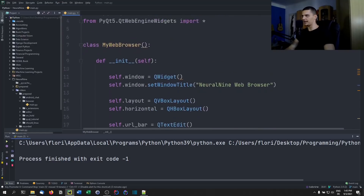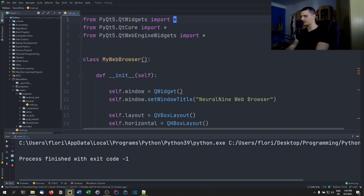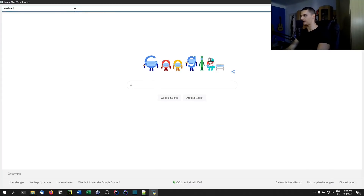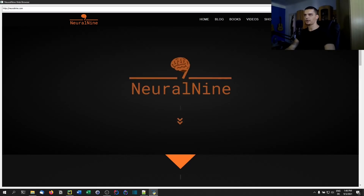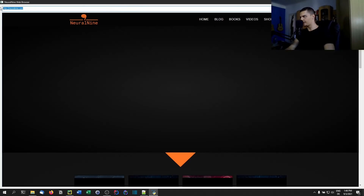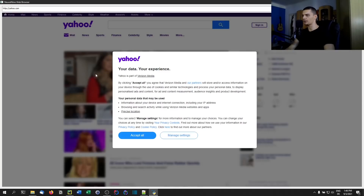I think we're actually done now. This is as simple as it gets — we don't need the extra GUI code, so let's remove that. Now we should be able to use the web browser. Let's see if we can navigate to neural9.com. There you go, it actually works. We can go back as well, we can go forward. If I provide it with 'http://yahoo.com', it should also work — and there you go.